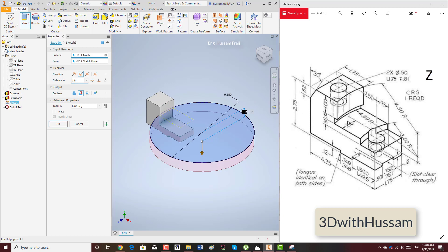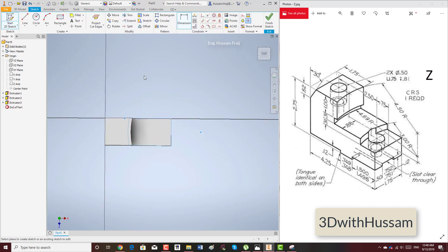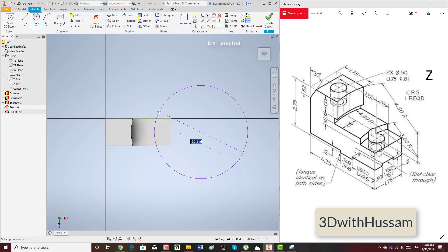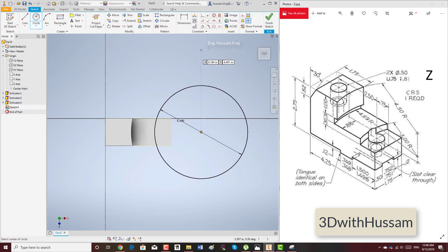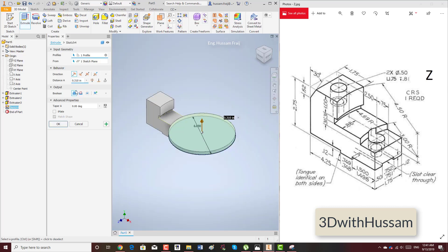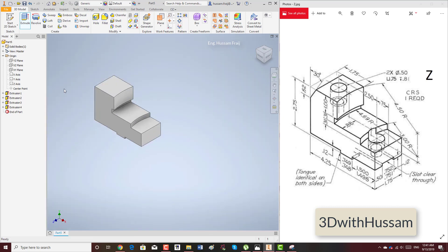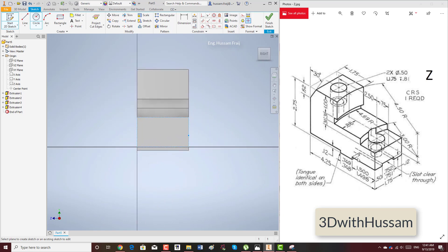Cut down 0.31 and cut. Now start with the sketch again. Draw using the same circle again — this radius is 3, so diameter 6. Finish and cut 0.31 again. So here we get our shape. Start with the sketch from the side and draw the slot like this.